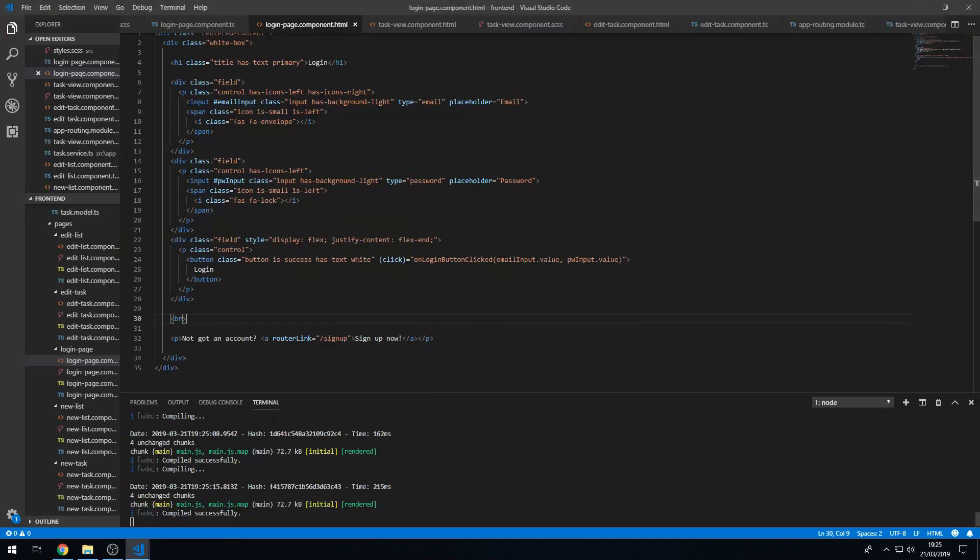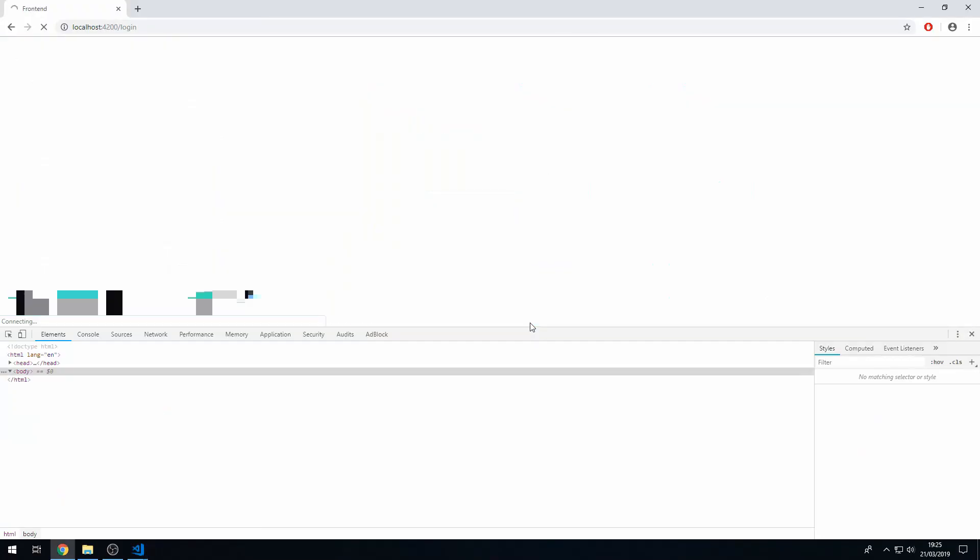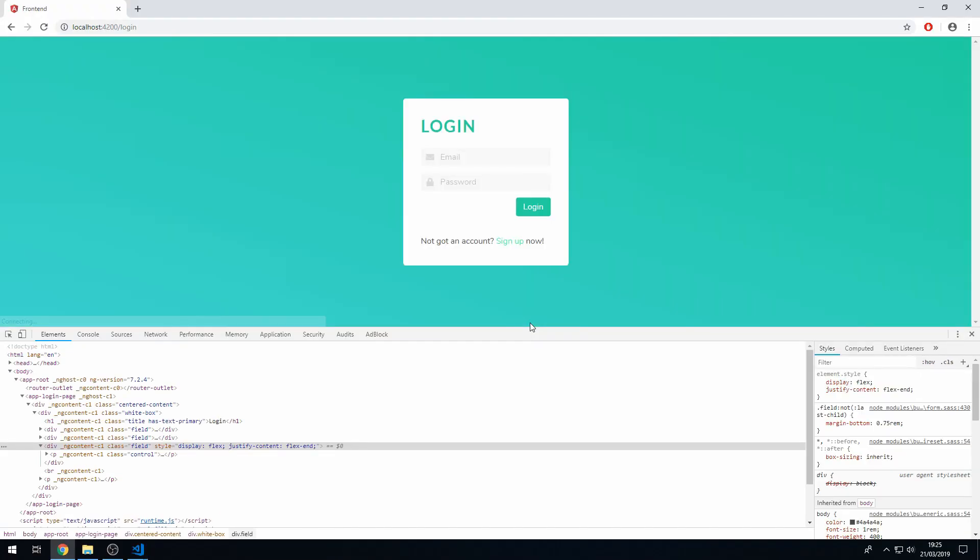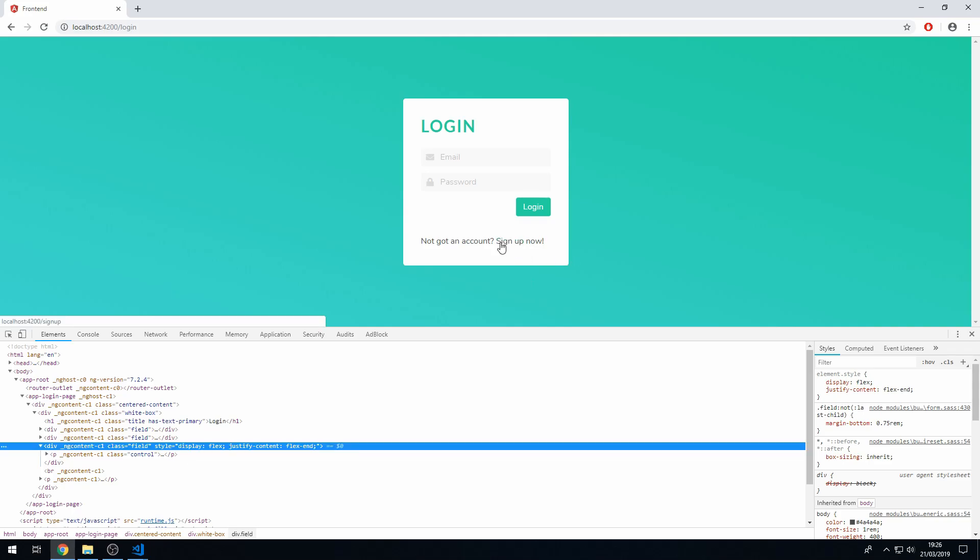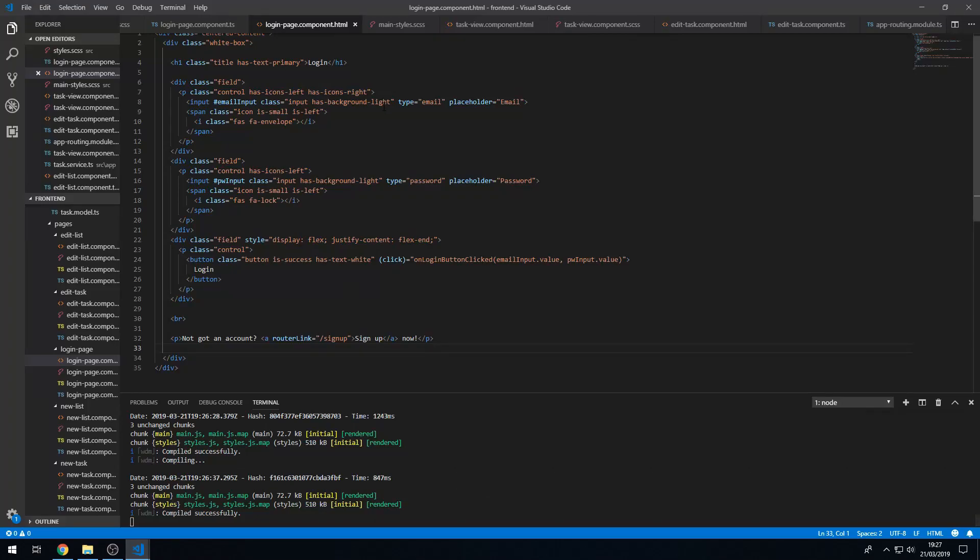Also what we can do is just have the sign up, just have a sign up with the link and remove this and put it out here. Okay, all right cool. So that looks pretty good. One thing that we can do is make this link a bit darker because that's a bit too bright right now. So we can actually go to the main styles.scss here.